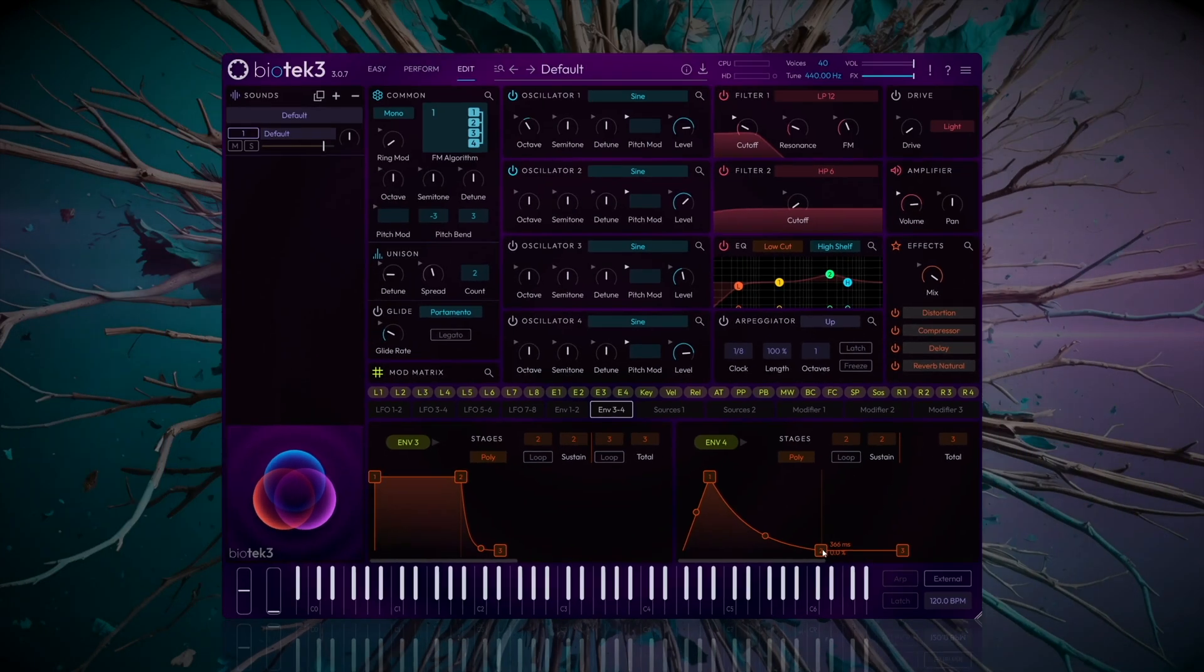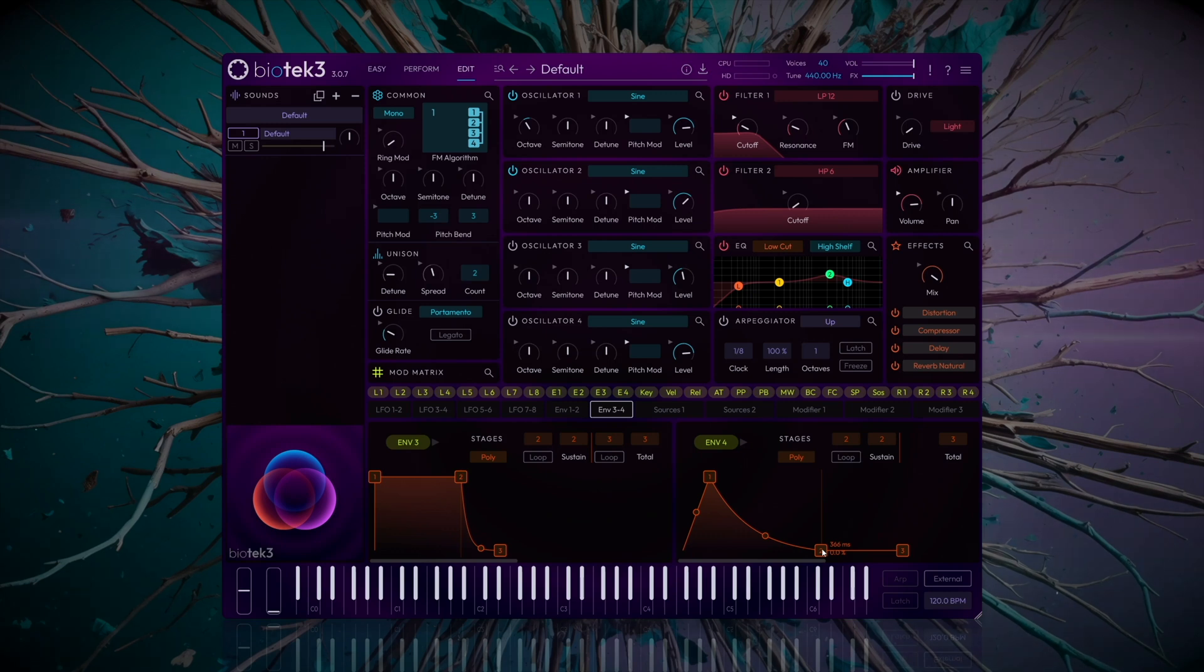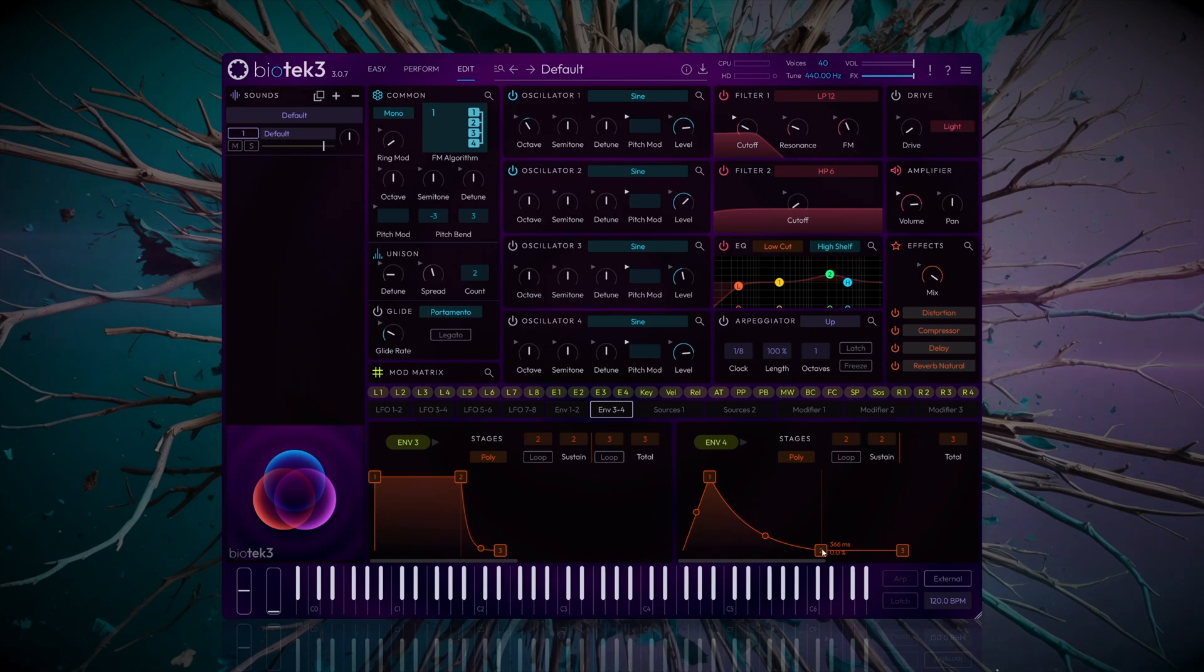With that, you now have a classic house bassline built from scratch. Remember, the groove mainly comes from how you program the notes in your sequencer. Use typical house rhythms with offbeat accents and experiment with note lengths to perfect the vibe. Of course, feel free to add a touch of reverb to create some spatial depth. Thanks for watching and see you in the next sound design tutorial.